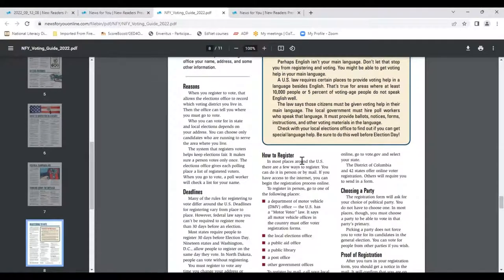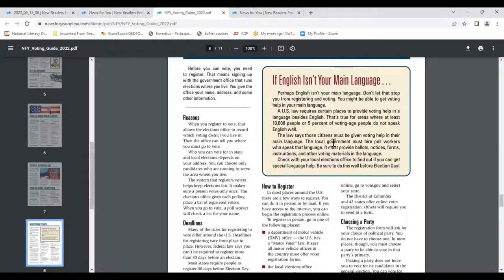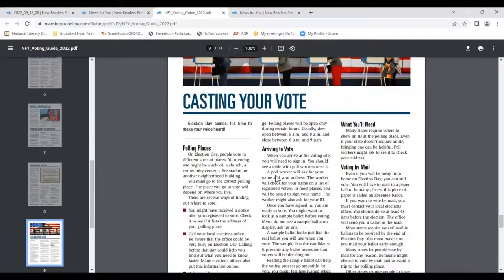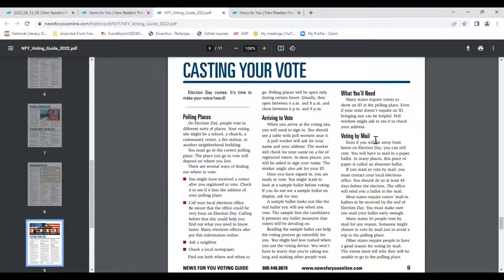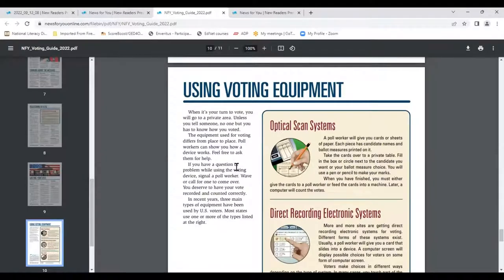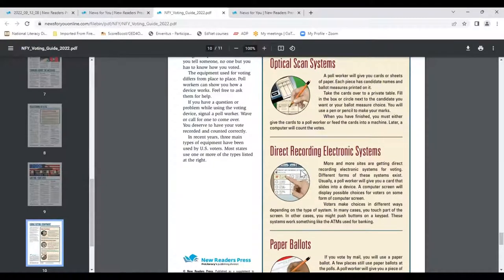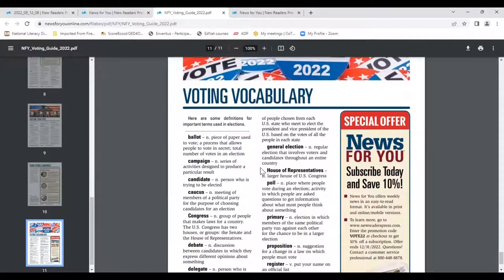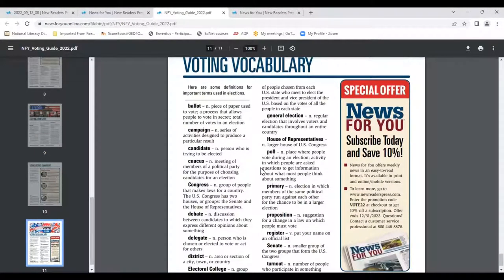The next page covers registering to vote: reasons, deadlines, how to register, what to do if English isn't your main language, instructions, choosing a party, and proof of registration. Then casting your vote: polling places, arriving to vote, what you'll need, voting by mail, and using the voting equipment — scan systems, direct recording electronic systems, and paper ballots. I would work on writing procedures and steps — a flowchart comes to mind. And on the final page, it's all about voting vocabulary, which you could use to create questions, exercises, and writing opportunities.